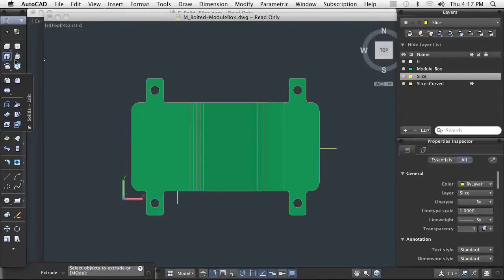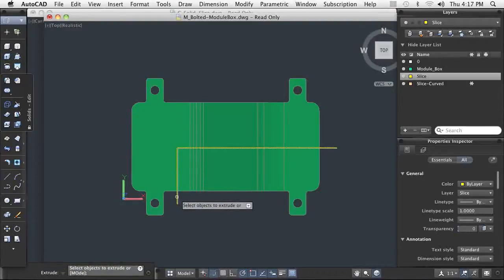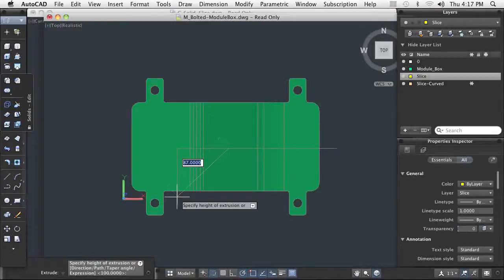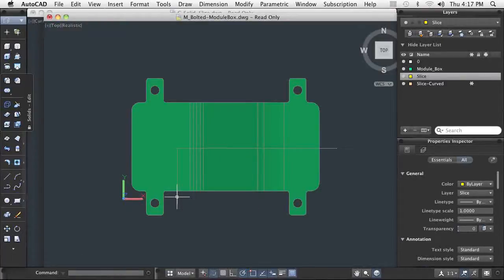You can select one or more models in an assembly and cut them all at once, but you can only define one cutting plane. The cutting plane passes all the way through the selected solid models.